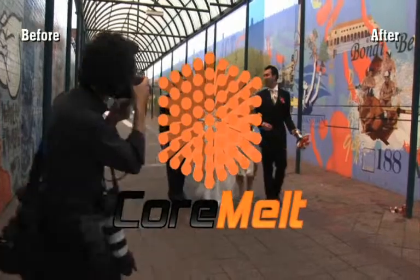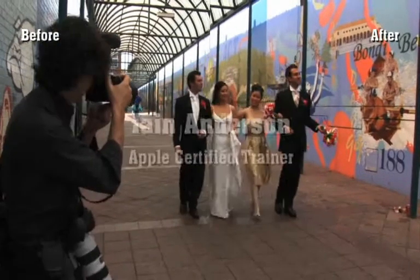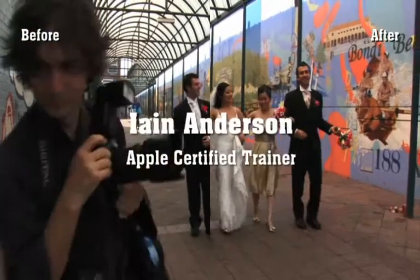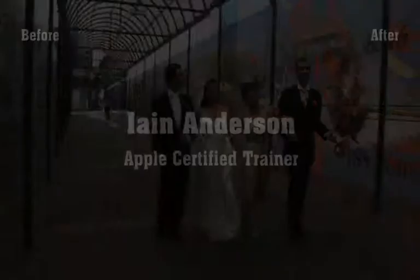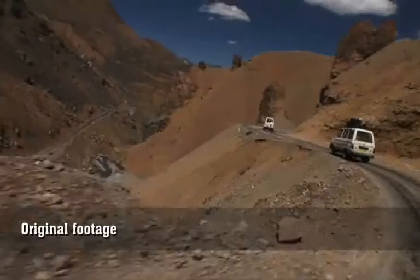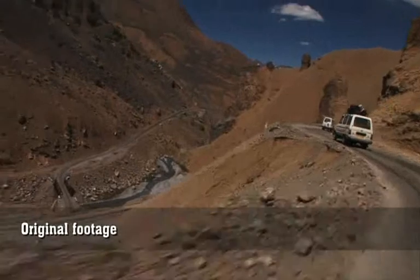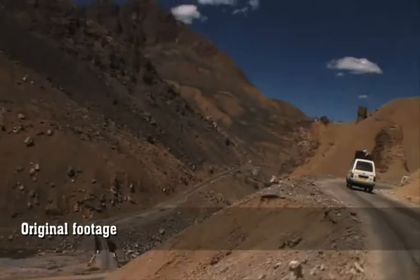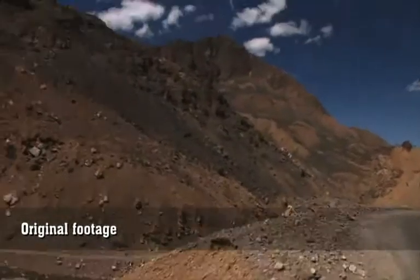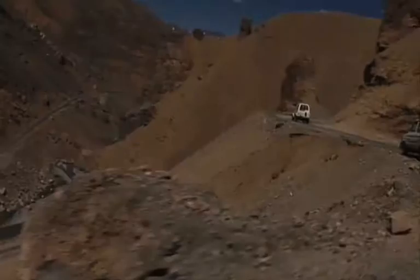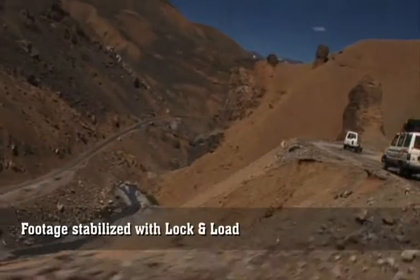Hi, my name is Ian Anderson and I'm an Apple Certified Trainer. Motion stabilization can help to salvage an otherwise unusable shot that's just too shaky.